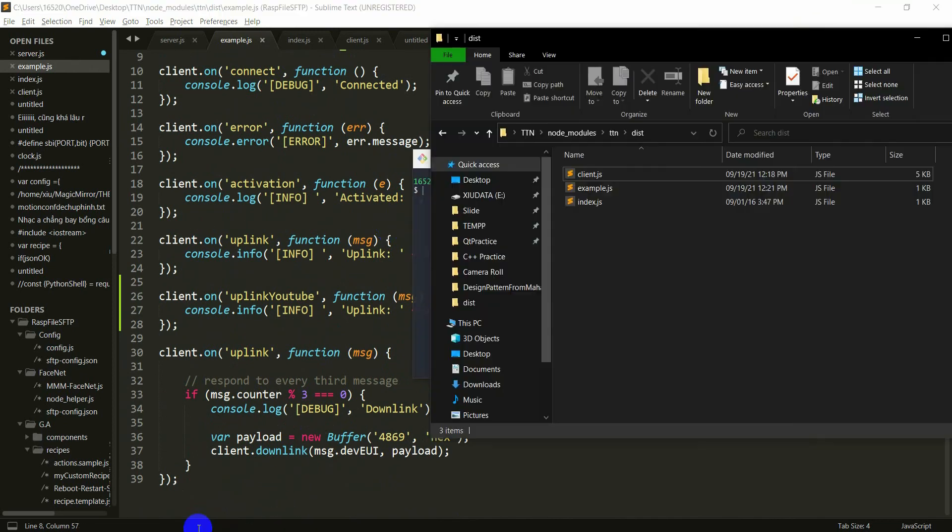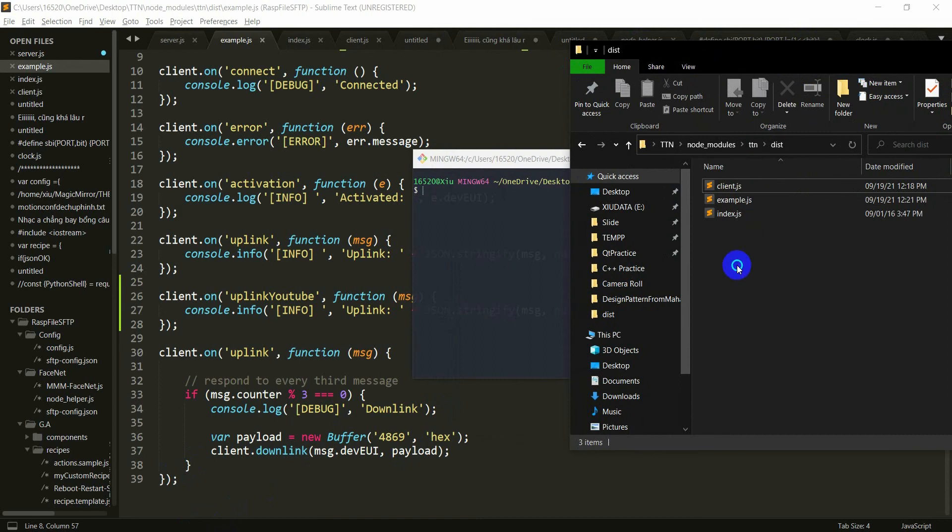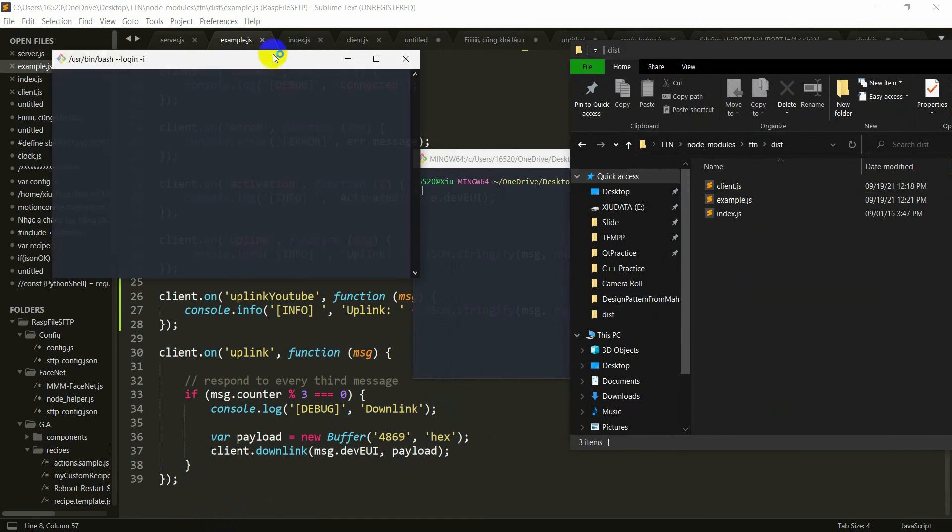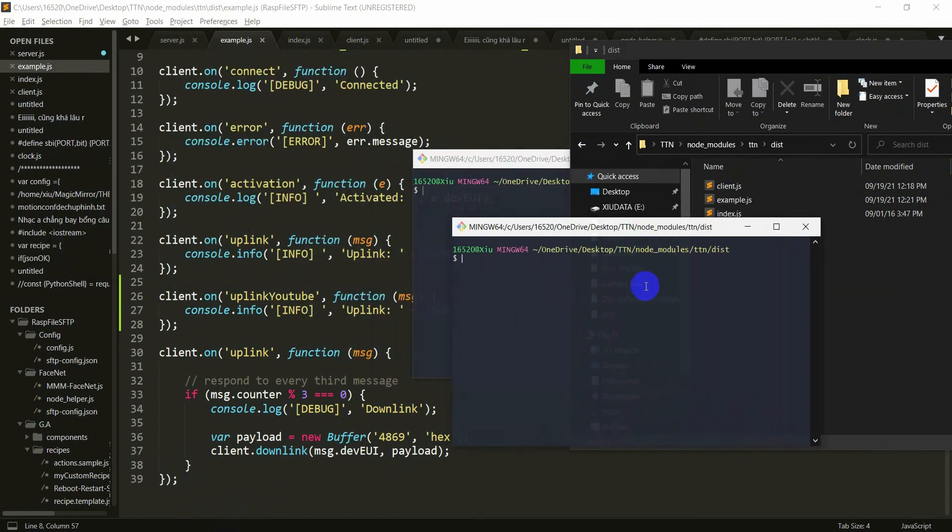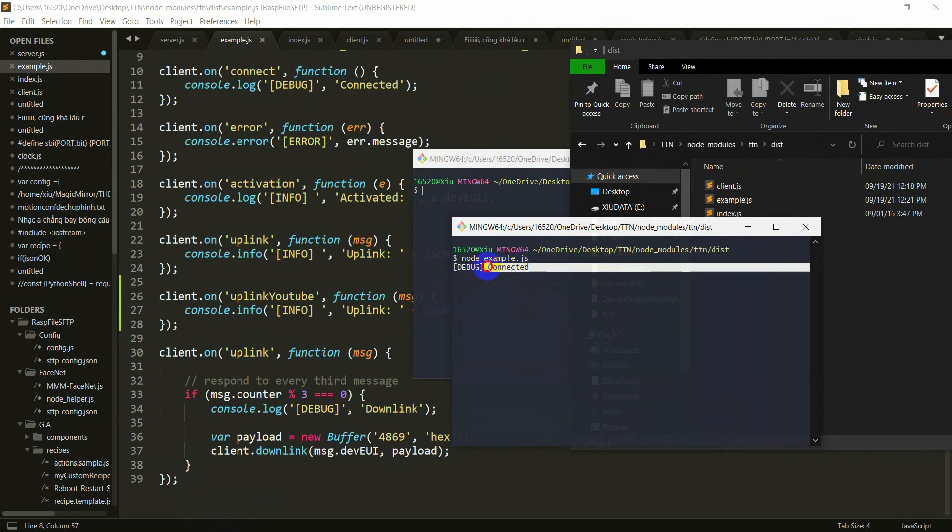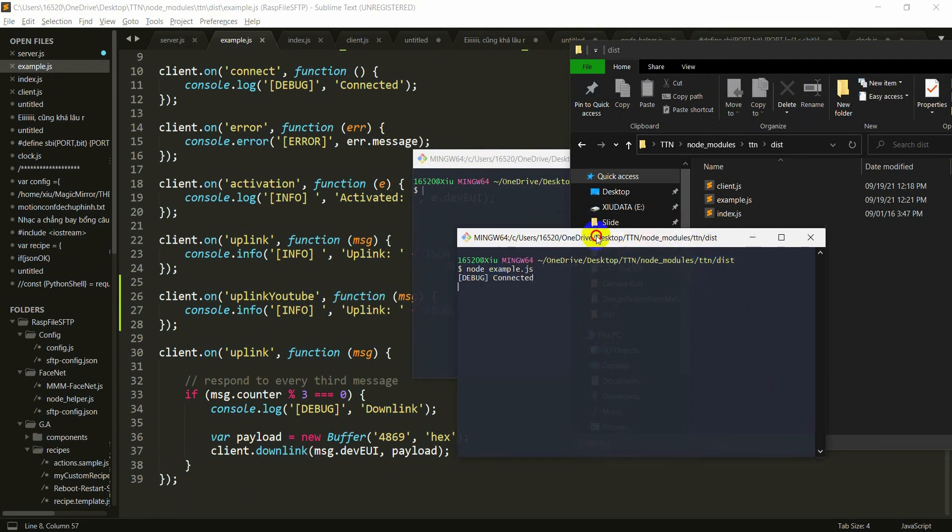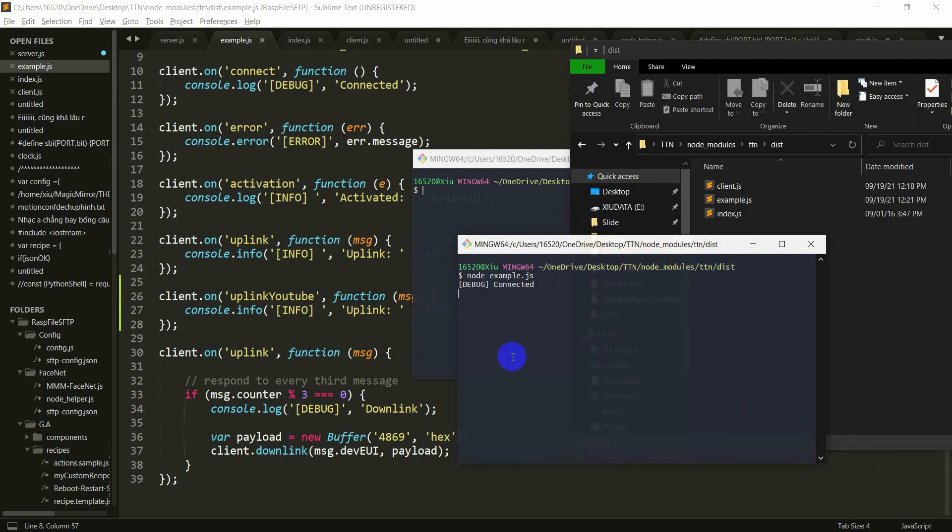And now, go to this and right click. GitBash here. Just leave node example.js. Here, if you see terminal display debug connected, it means you cannot connect to The Things Network.